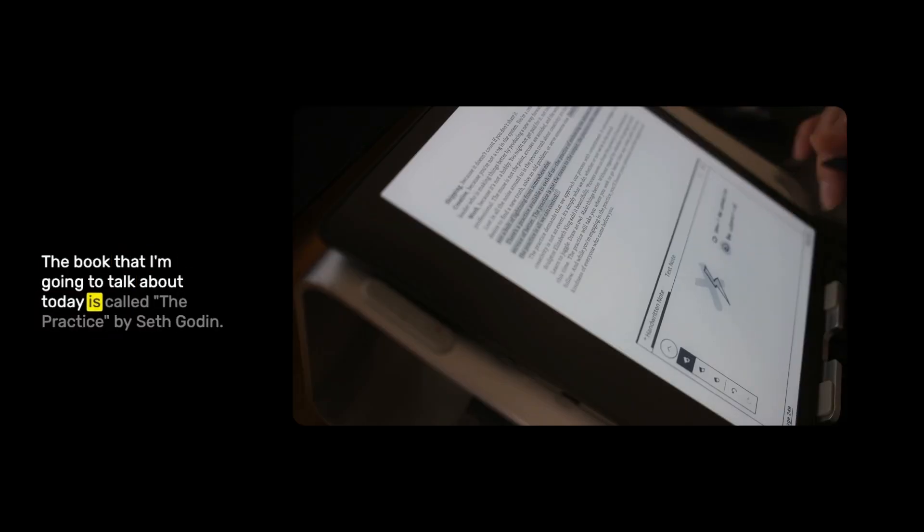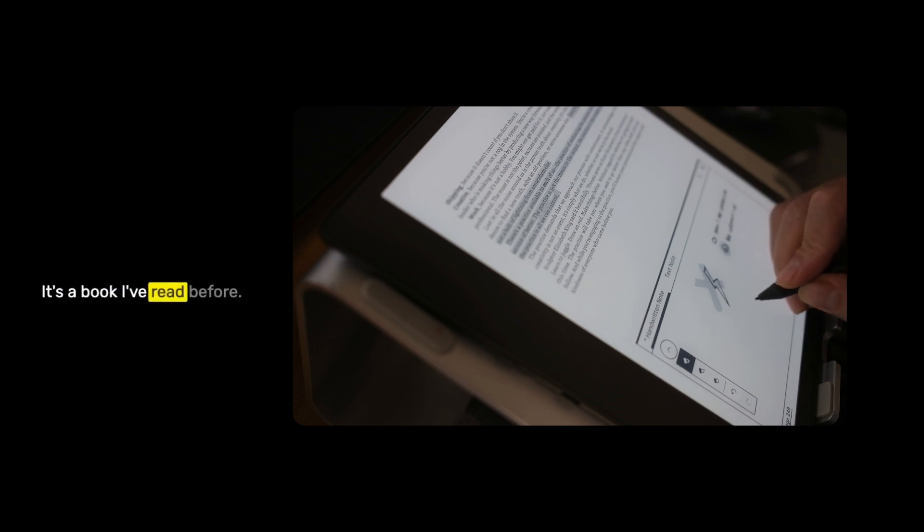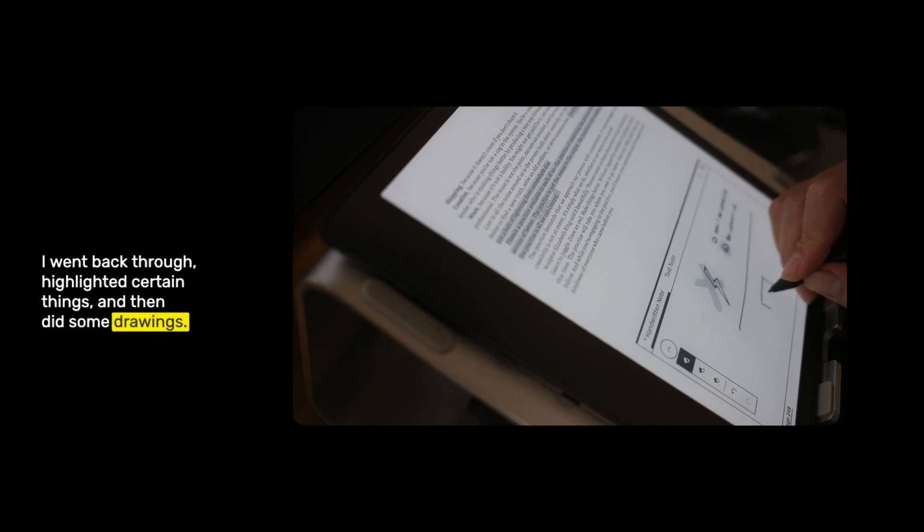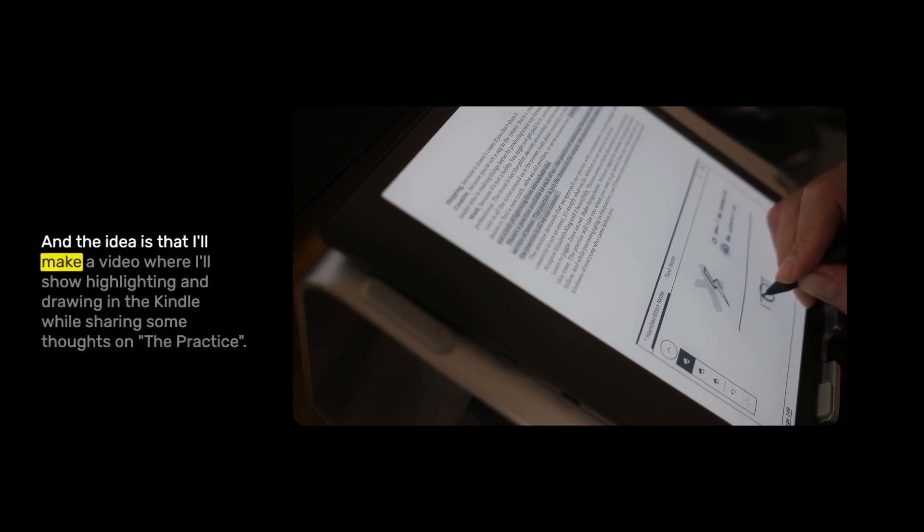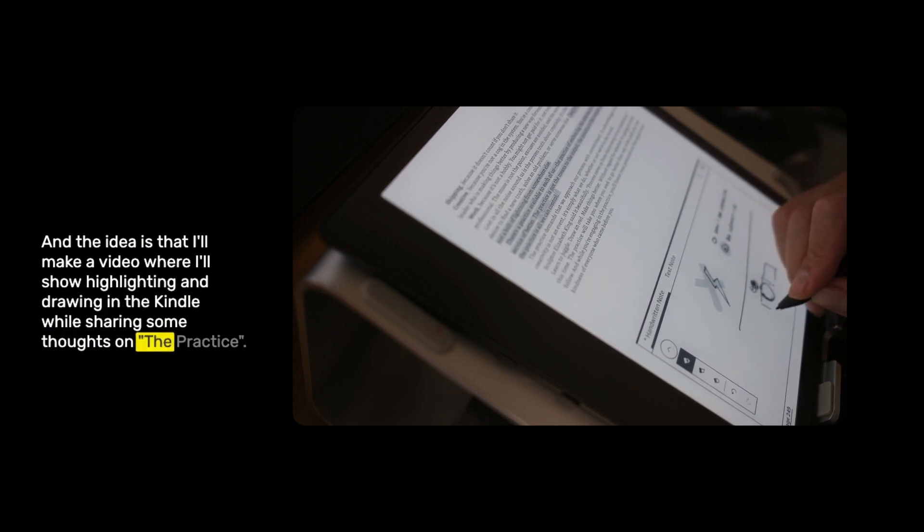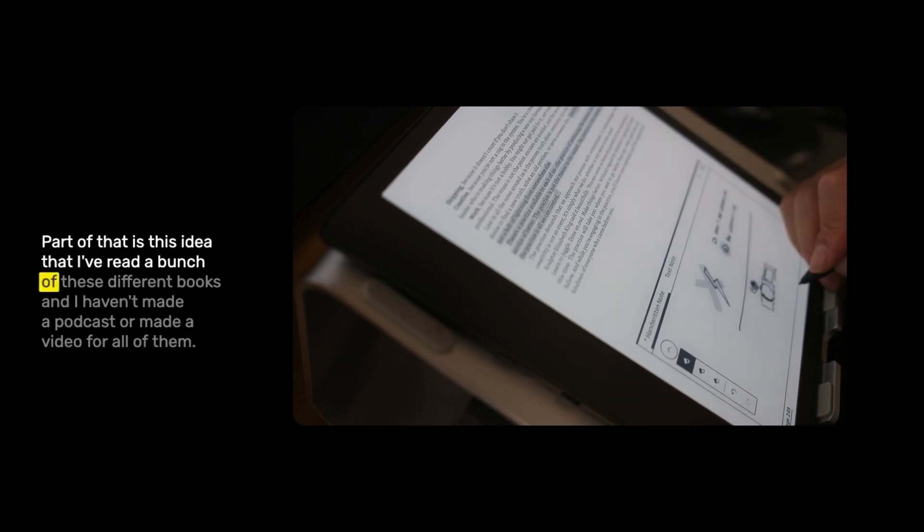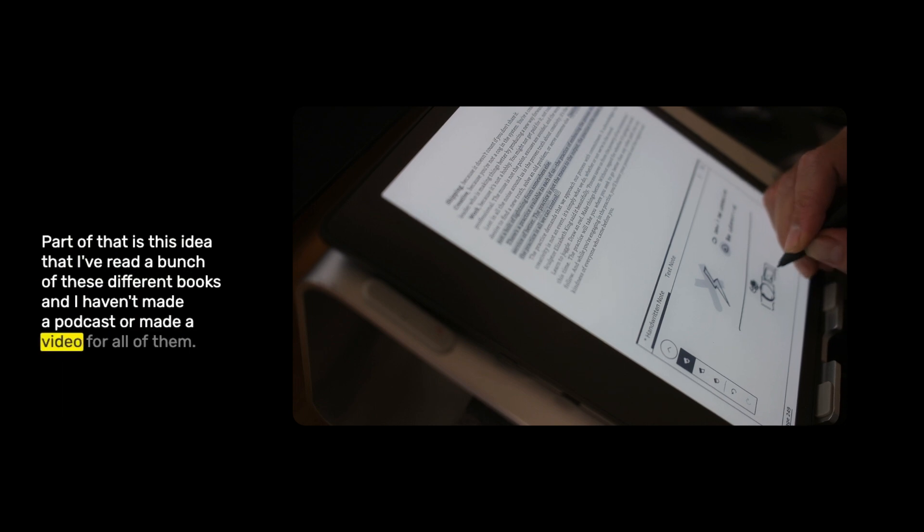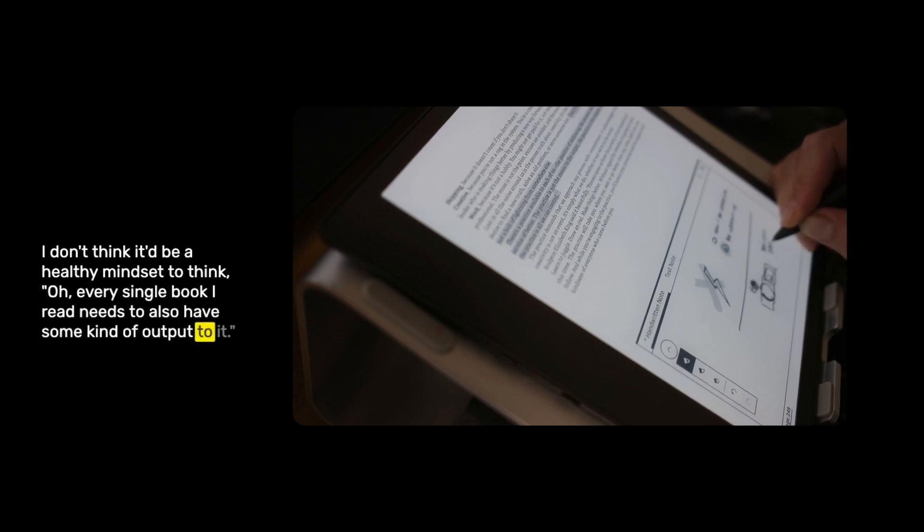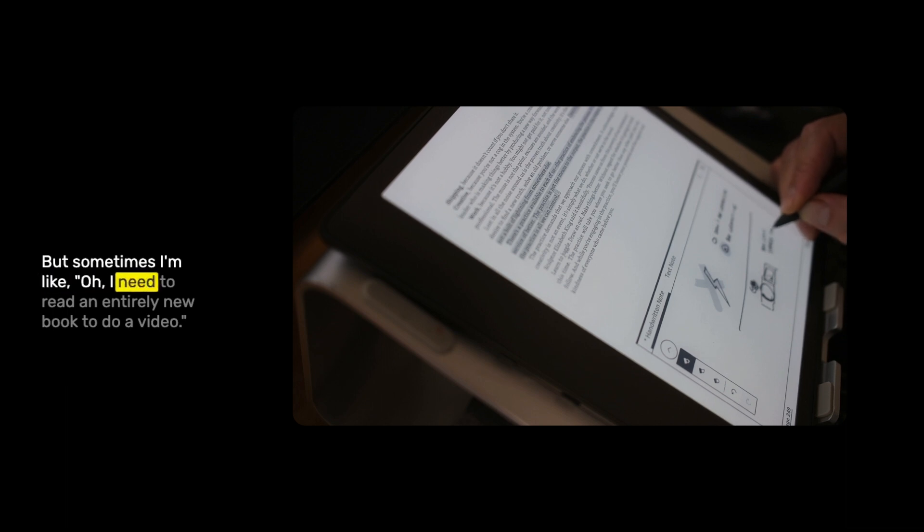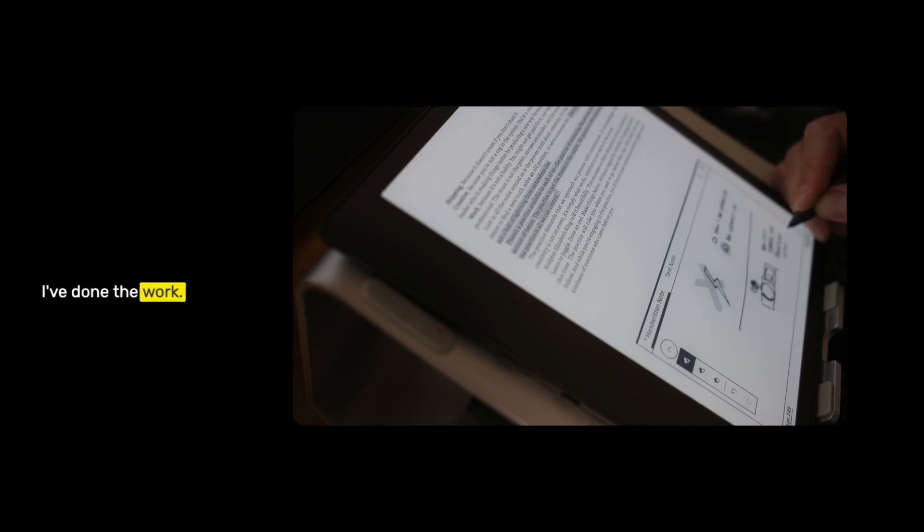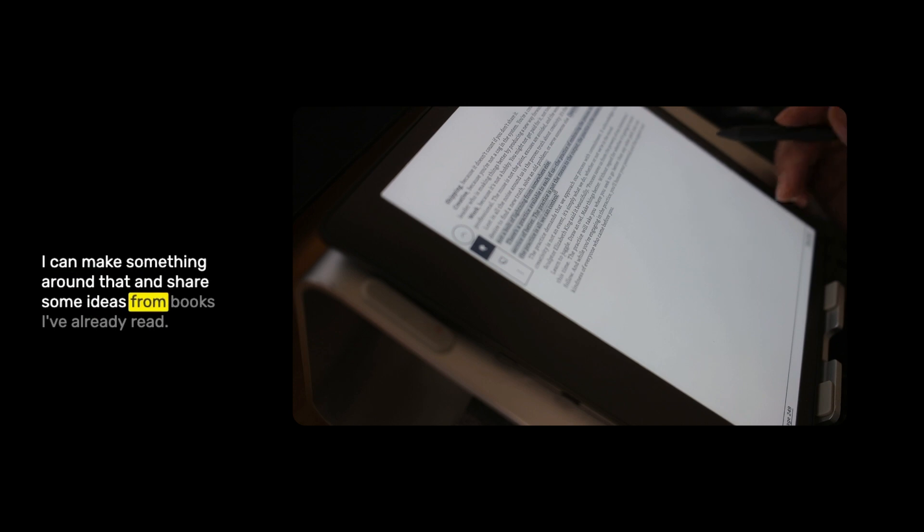The book that I'm going to talk about today is called The Practice by Seth Godin. It's a book I've read before. I went back through, highlighted certain things, and then did some drawings. The idea is that I'll make a video where I'll show highlighting and drawing in the Kindle while sharing some thoughts on the practice. Part of that is this idea that I've read a bunch of these different books, and I haven't made a podcast or made a video for all of them. I don't think that it'd be a healthy mindset to think every single book I read needs to have some kind of output. But sometimes I'm like, oh, I need to read an entirely new book to do a video. And it's like, no, I don't. I've read books. I've done the work. I can make something around that.